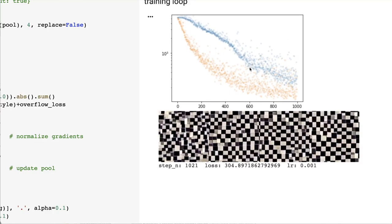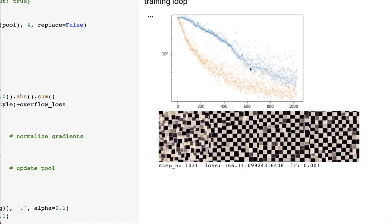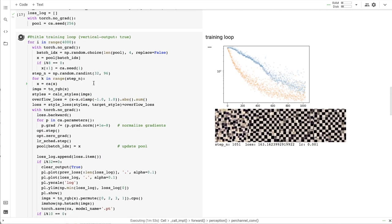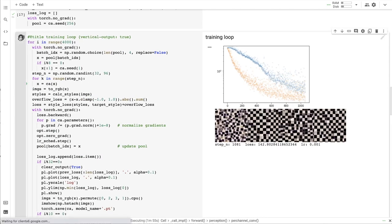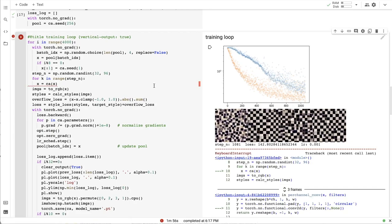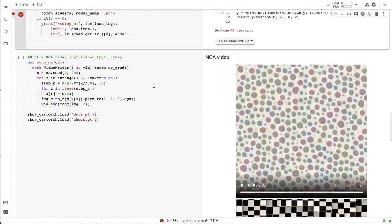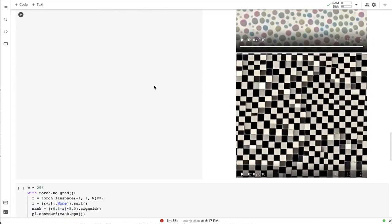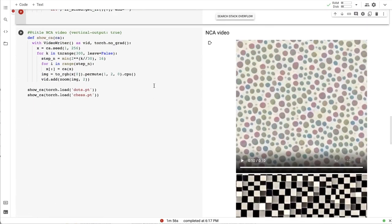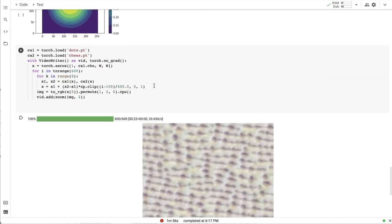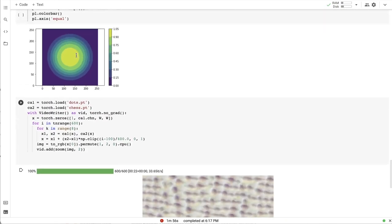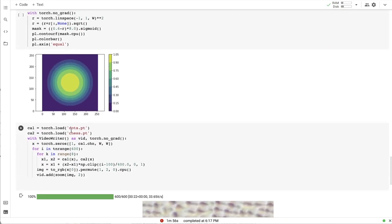After about a thousand of steps, the new model already looks pretty good. So, let's pause the trading and see how will the new model behave in a multiple cell automata on the same grid setting.